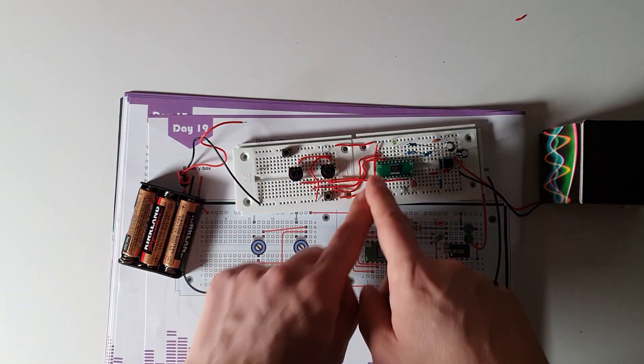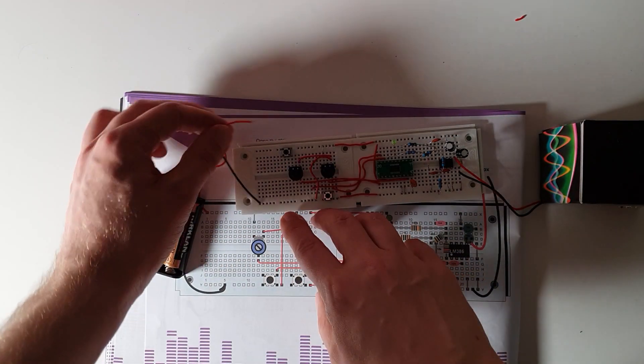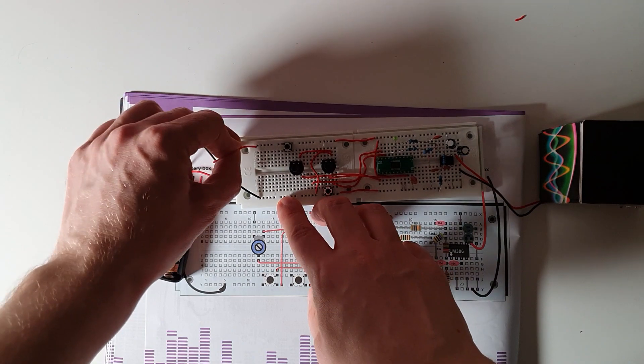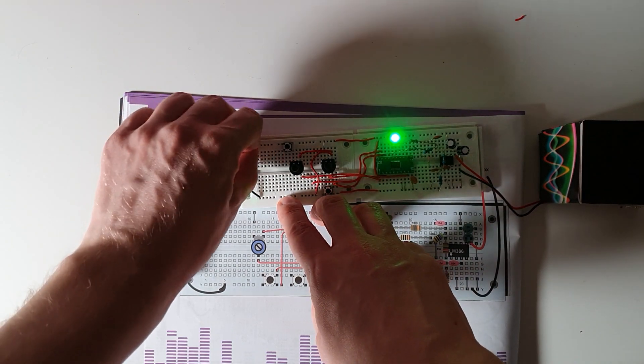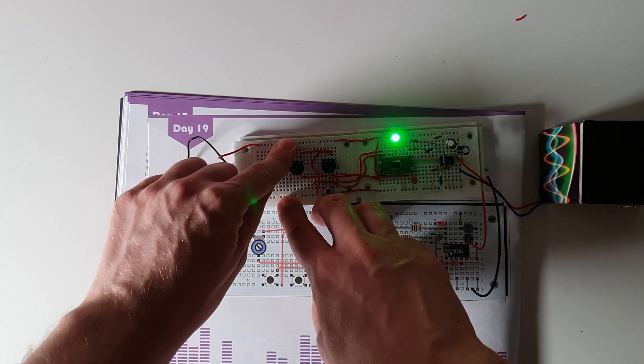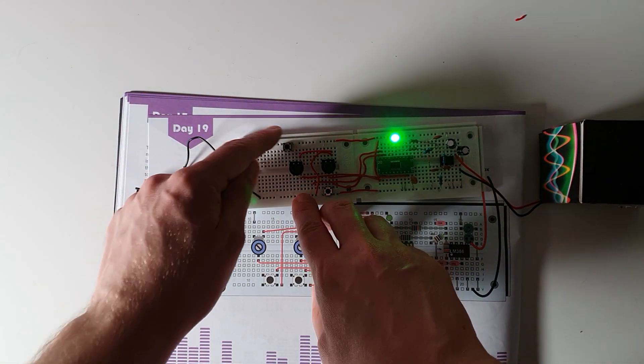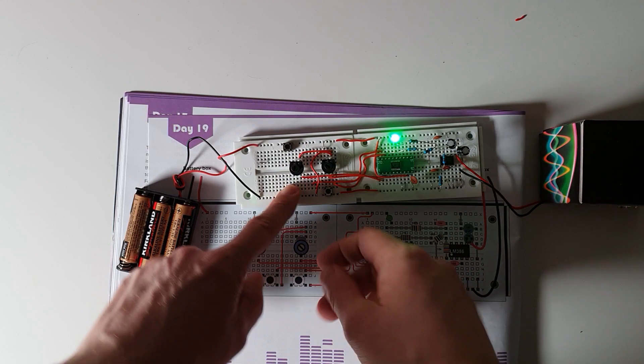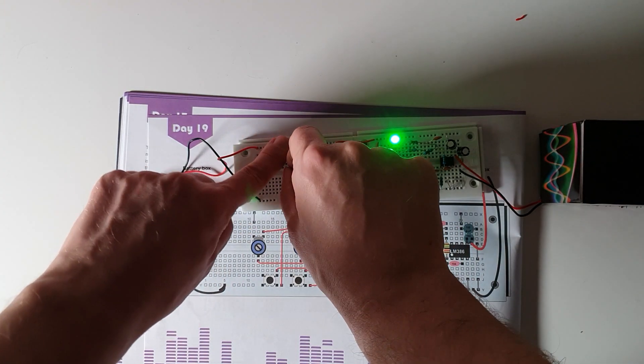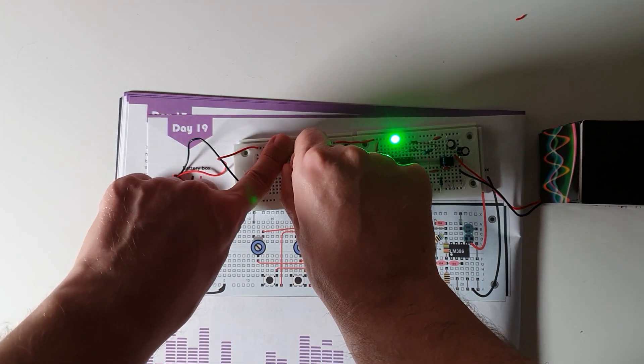Which instead of powering the whole circuit, so putting this in powers the circuit, this actually powers the volume, the positive side of the volume, so it controls the volume.